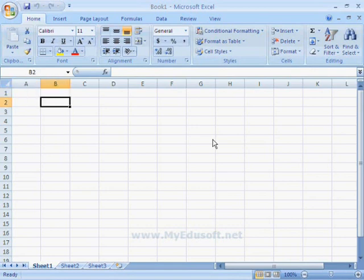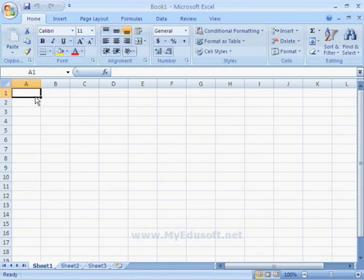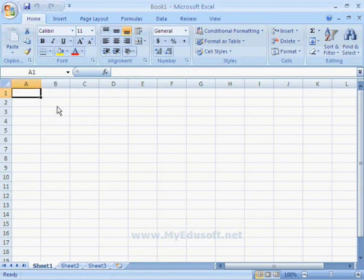In Excel, we can prepare statements by using different types of data like student's data, employee's data, etc.